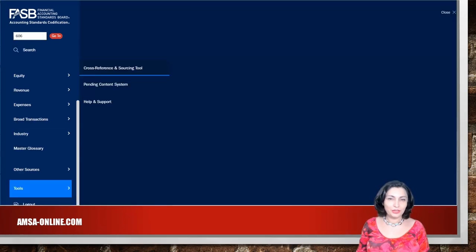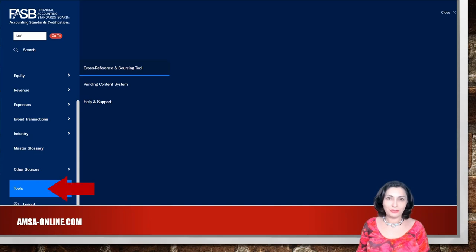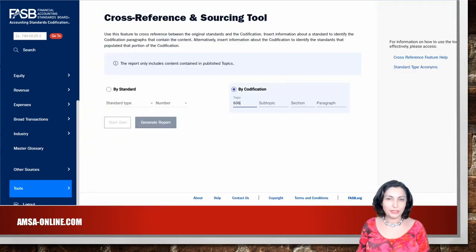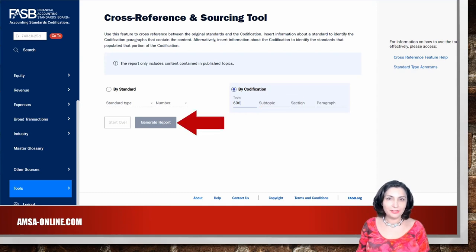You can use the cross-reference and source tracing tool to identify the original standards for the codification content. Click 'Tools' on the vertical menu and select 'Cross Reference and Sourcing Tool.' For example, select by codification type 606 in the topic field and click the 'Generate Report' button.